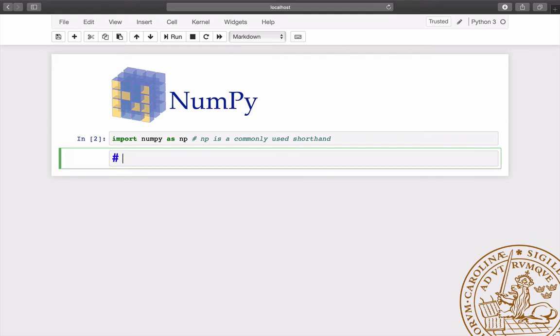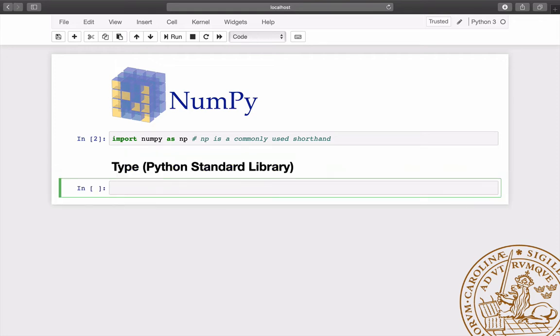Before delving into NumPy, let's introduce some Python objects and functions. We begin by showing how to use the type function, which is very useful to check the type of the objects we work with.